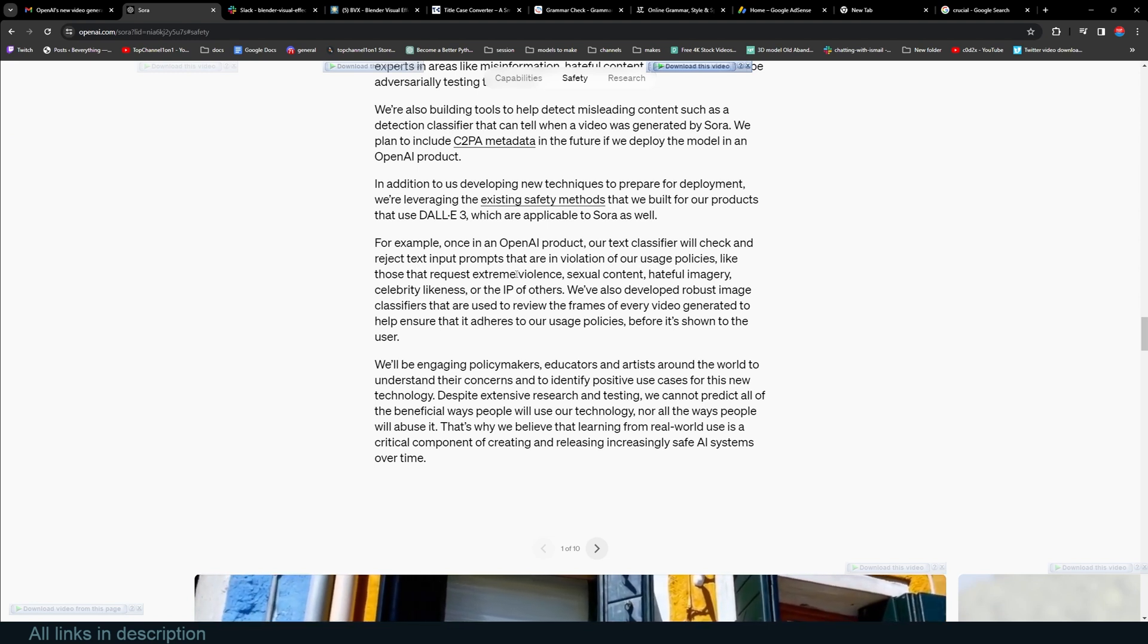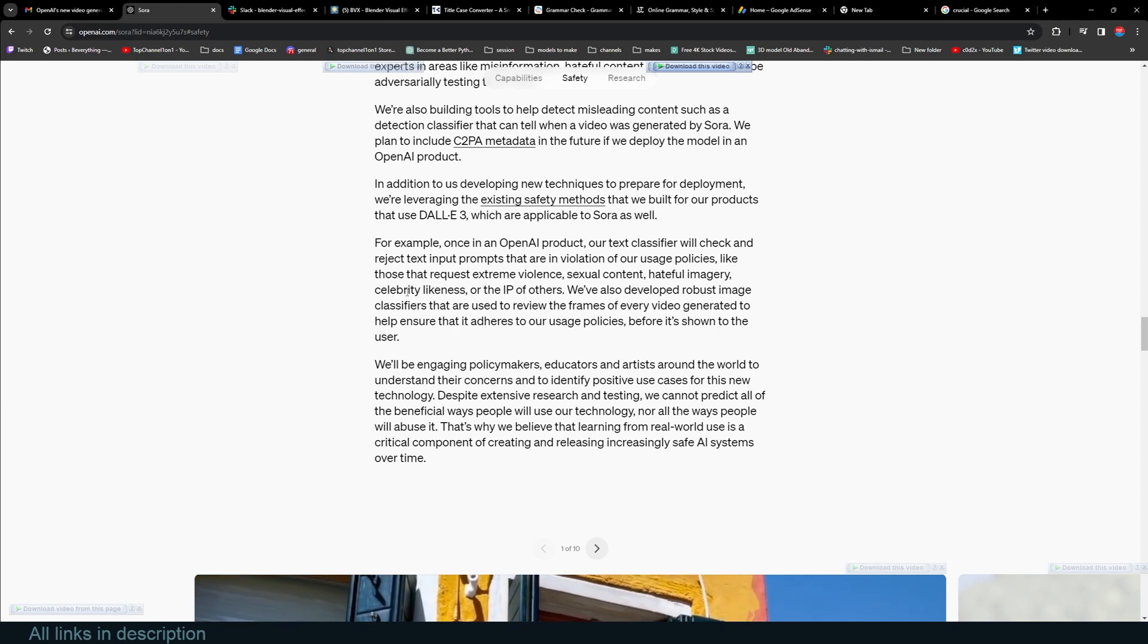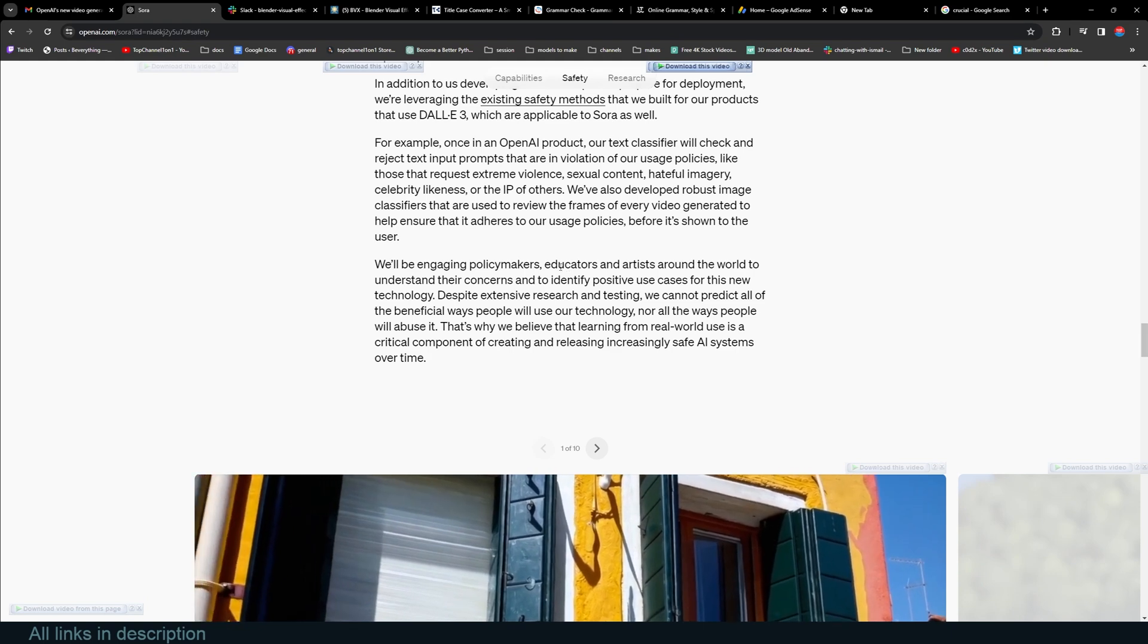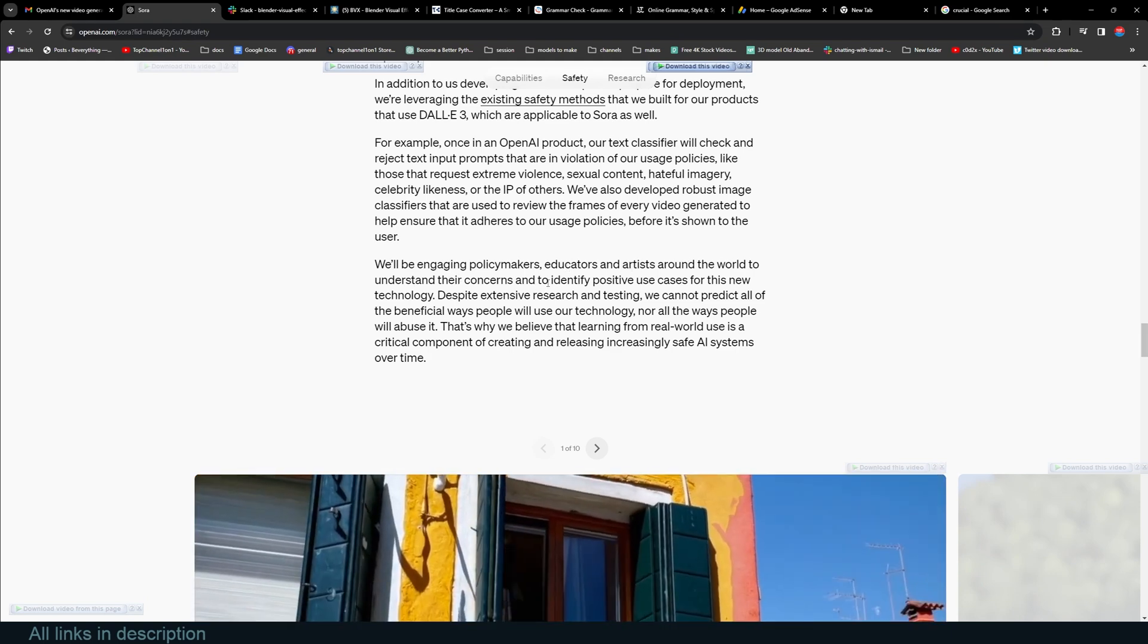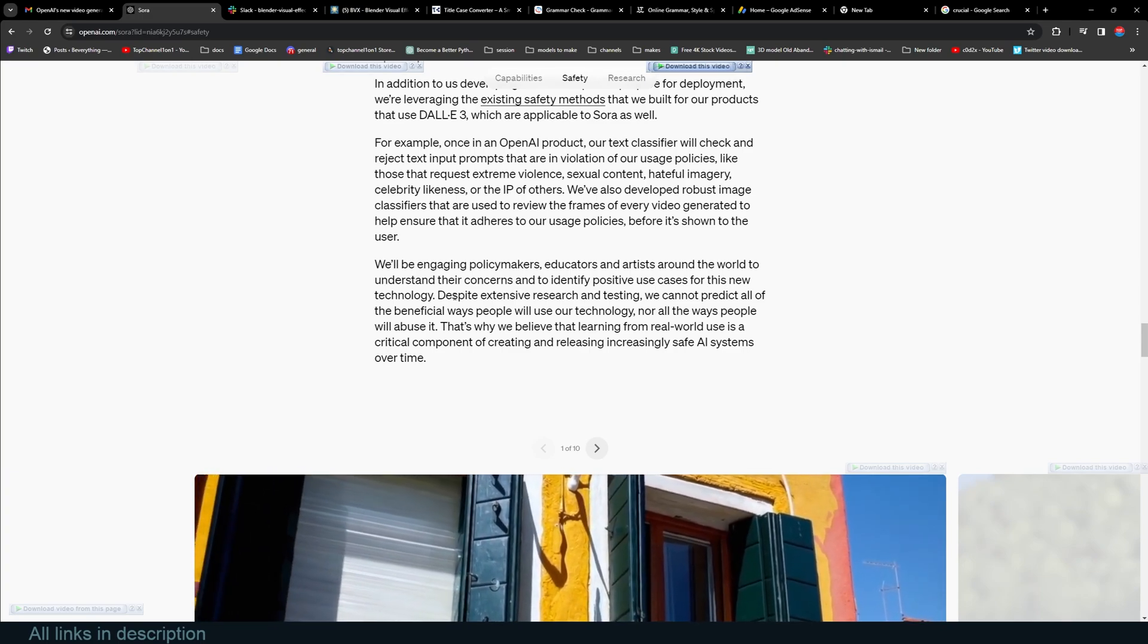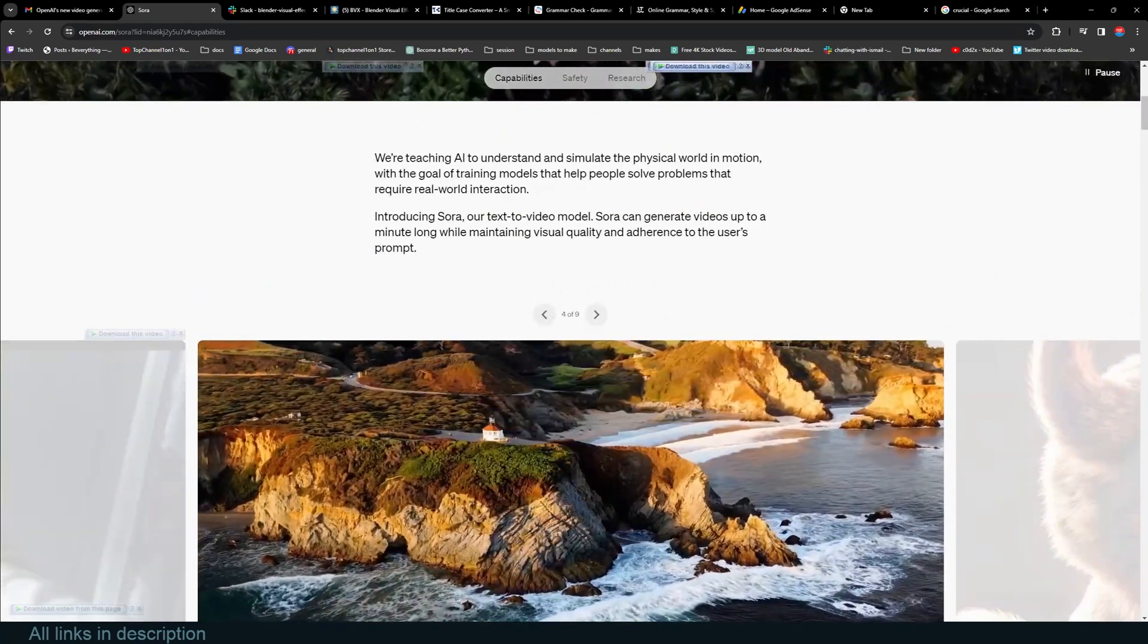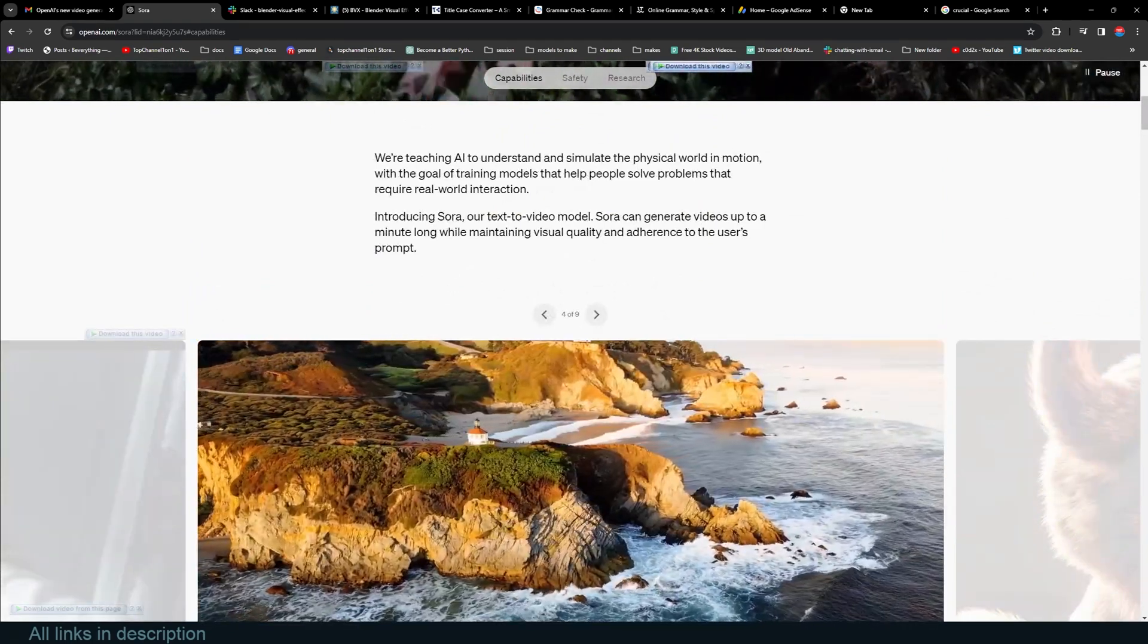Our text classifiers will check and reject text input prompts that are in violation of our usage policies, like those that request extreme violence, sexual content, hateful imagery, celebrity likeness, and other IP of others. We will be engaging policymakers, educators, and artists around the world to understand their concerns and to identify positive use cases for this new technology. They also talk about the research capabilities and more. Simply amazing stuff. What a time to be alive.